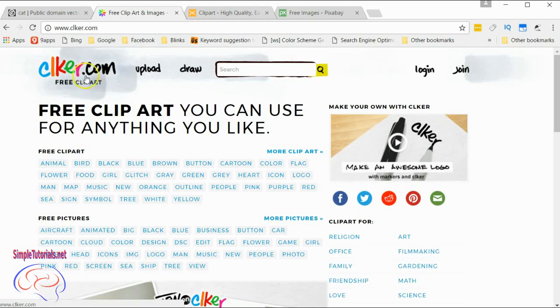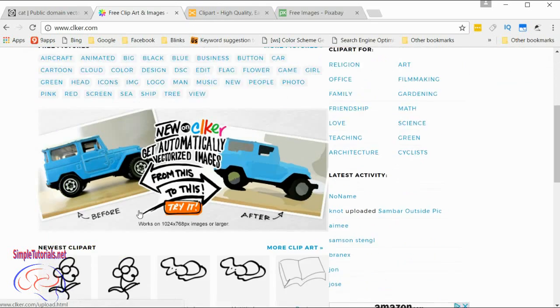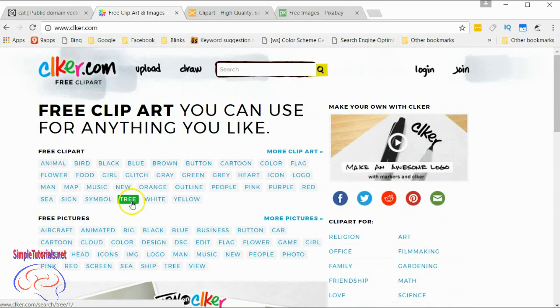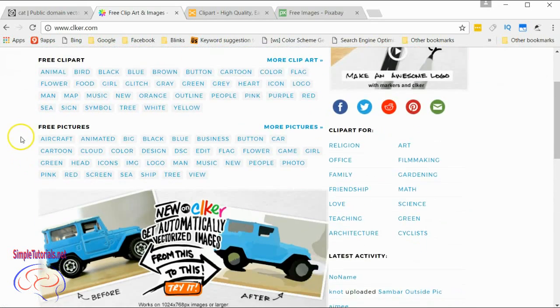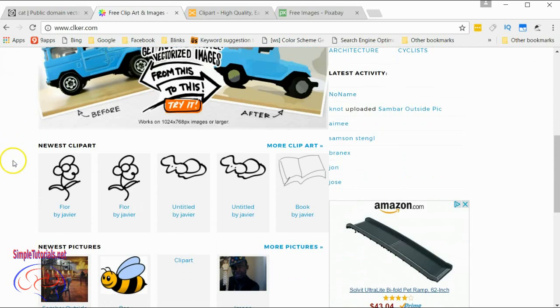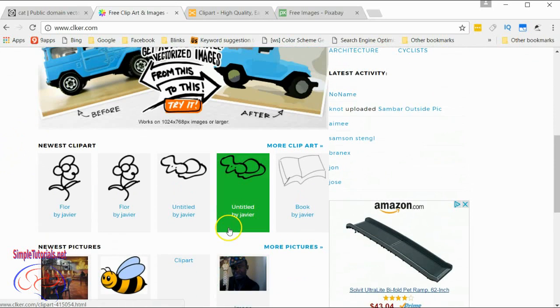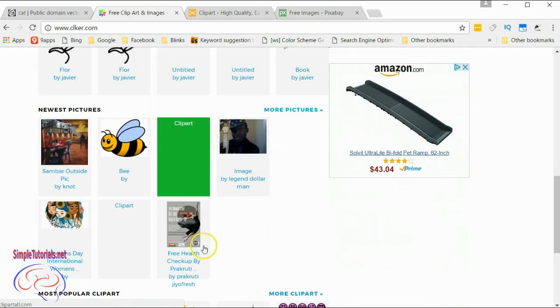Clker.com has a decent amount of SVG format images, but they have probably even more bitmap images. The quality is decent.